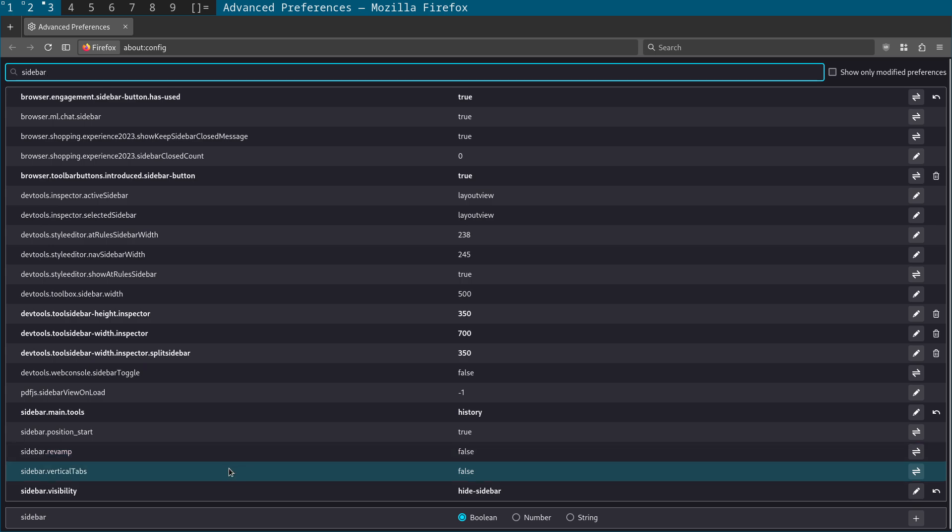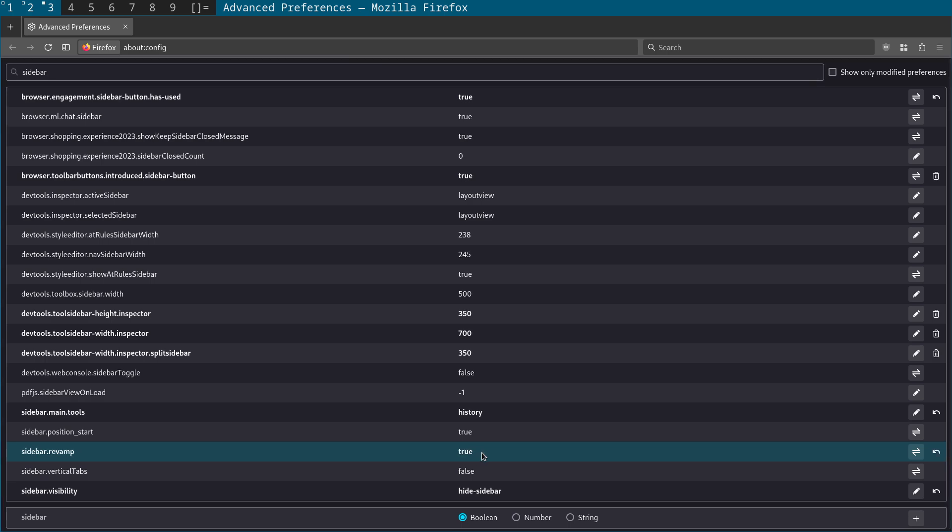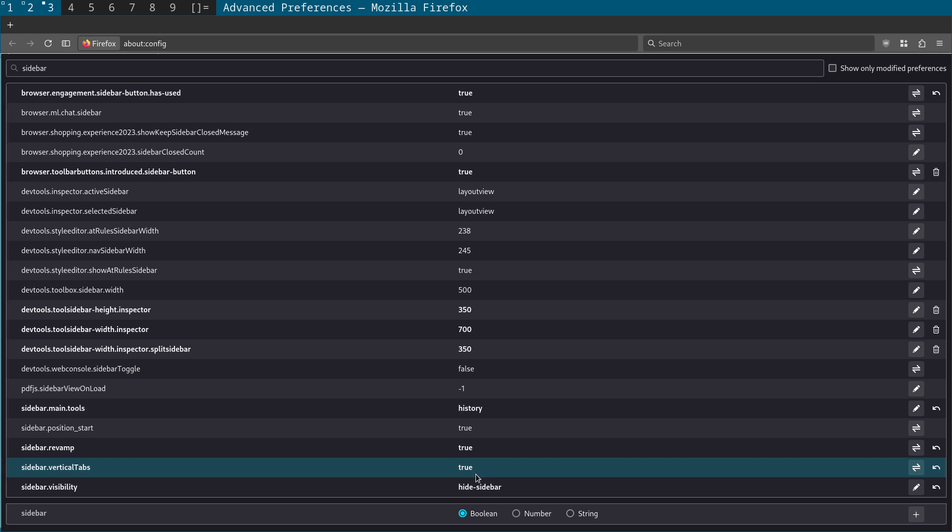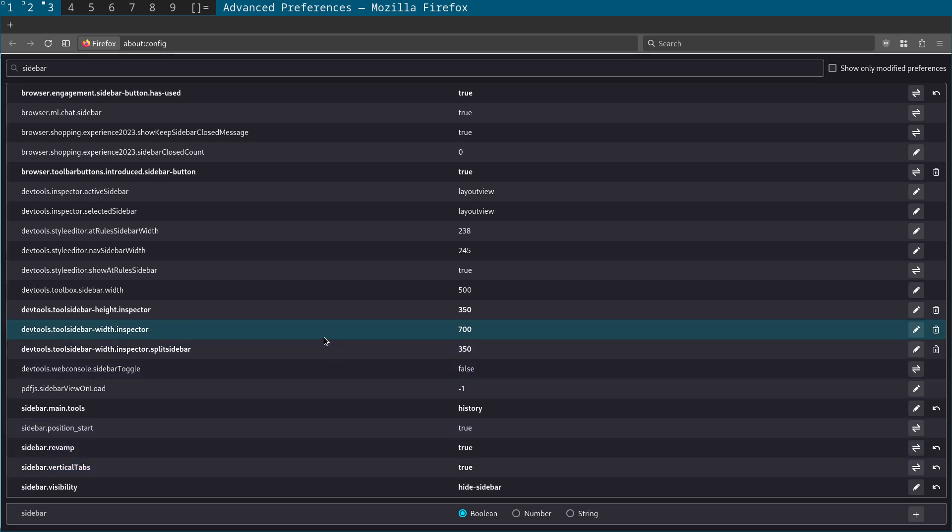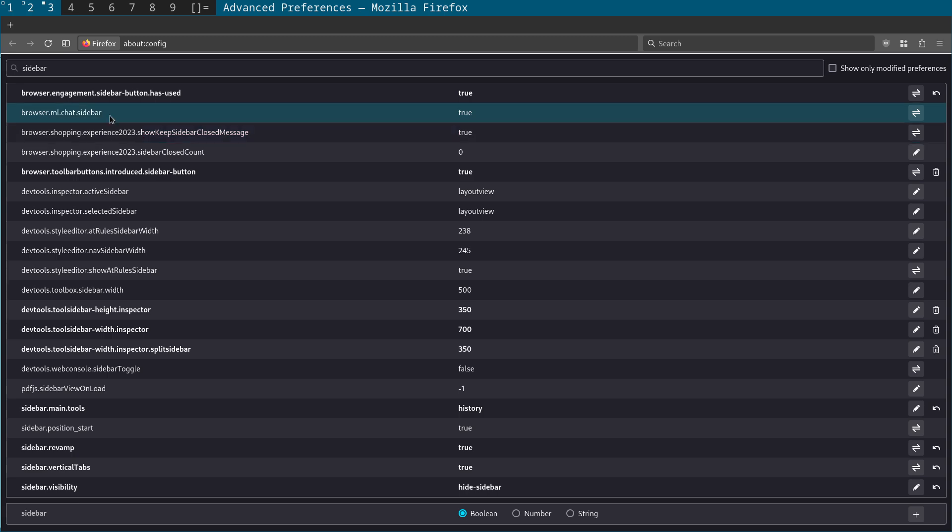And at the bottom what you'll see is these couple of options here. And what we need to do is enable sidebar vertical tabs and sidebar revamp. But all you need to do is just double click on these. And what you'll see is this is now going to change and what you'll have is this little button show sidebars.